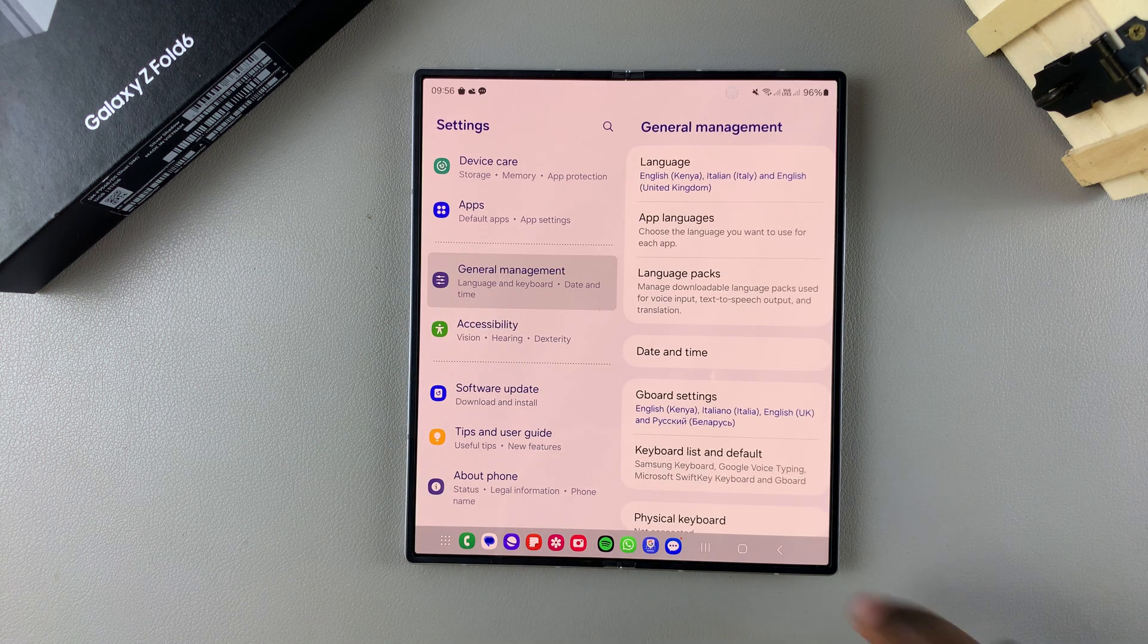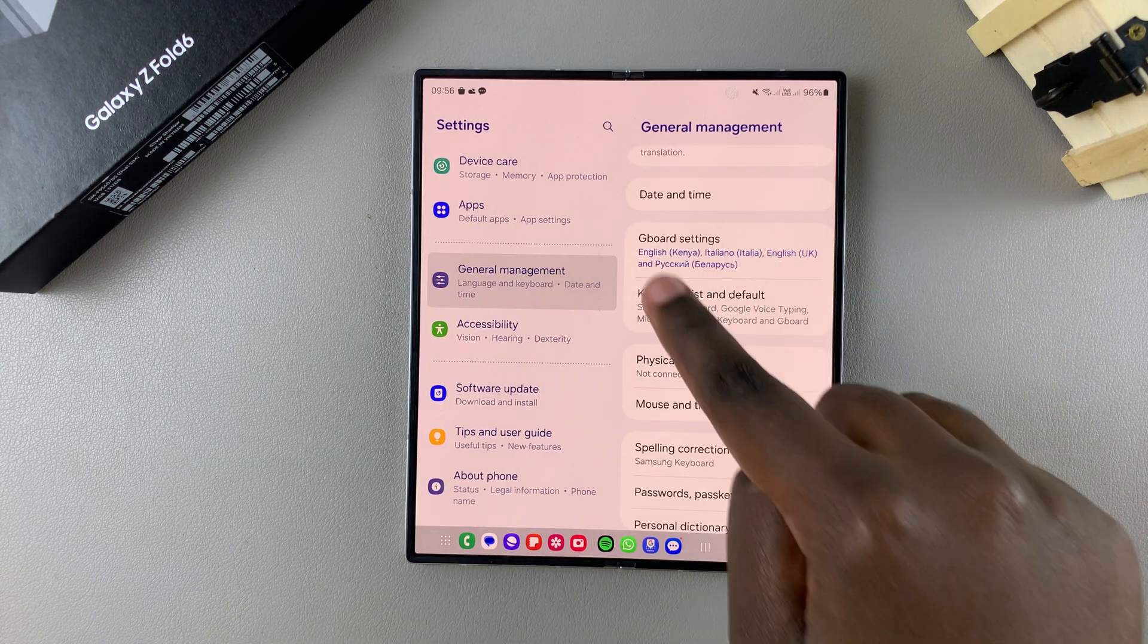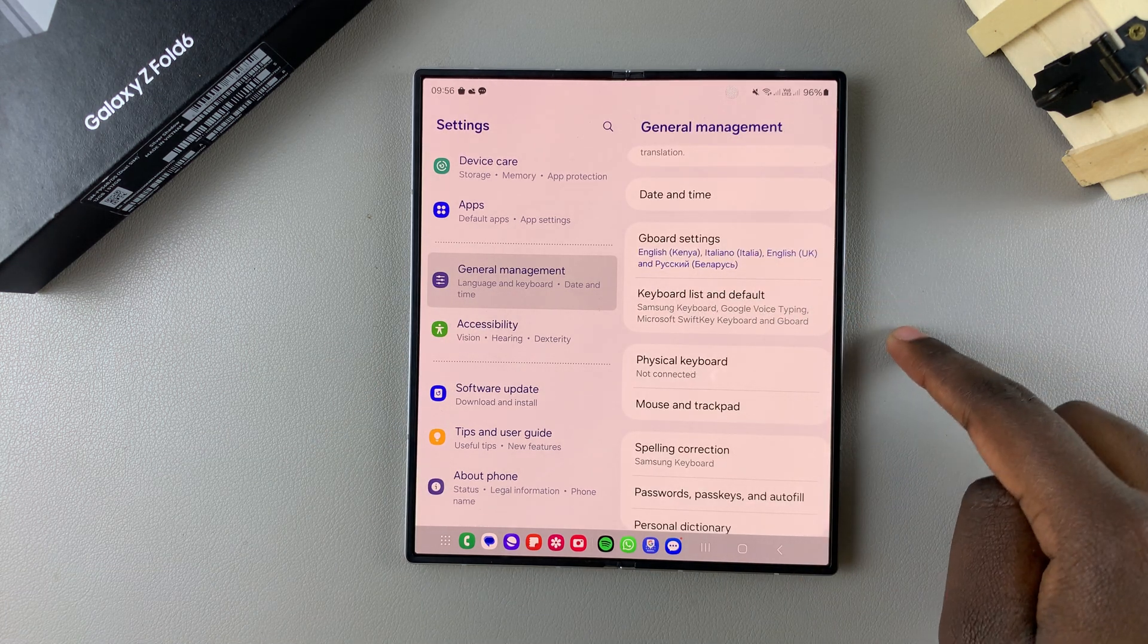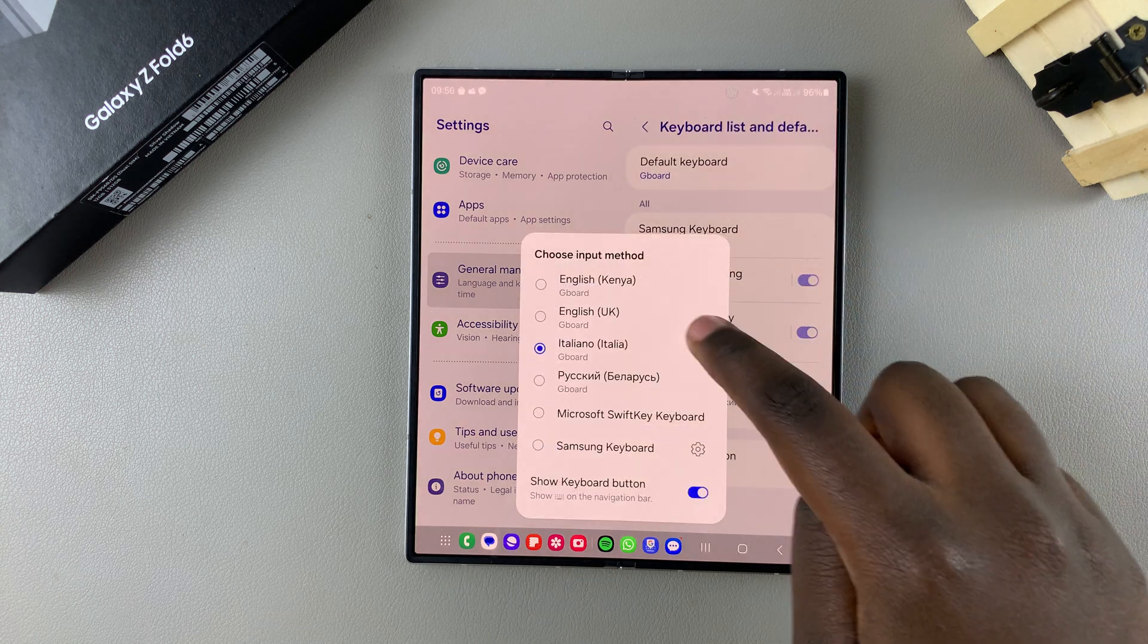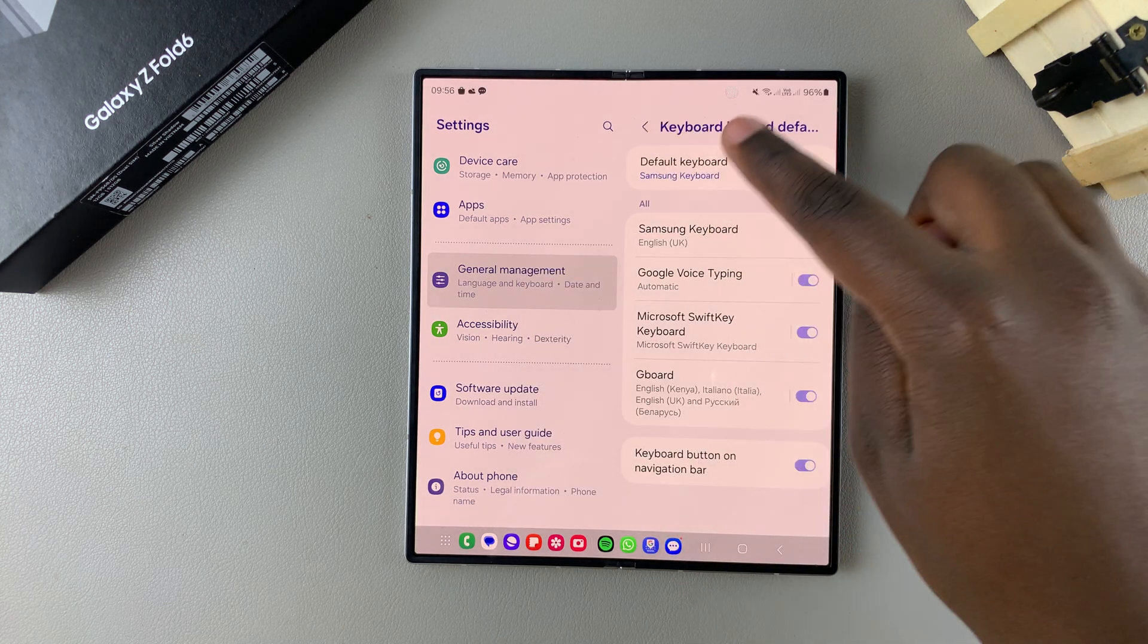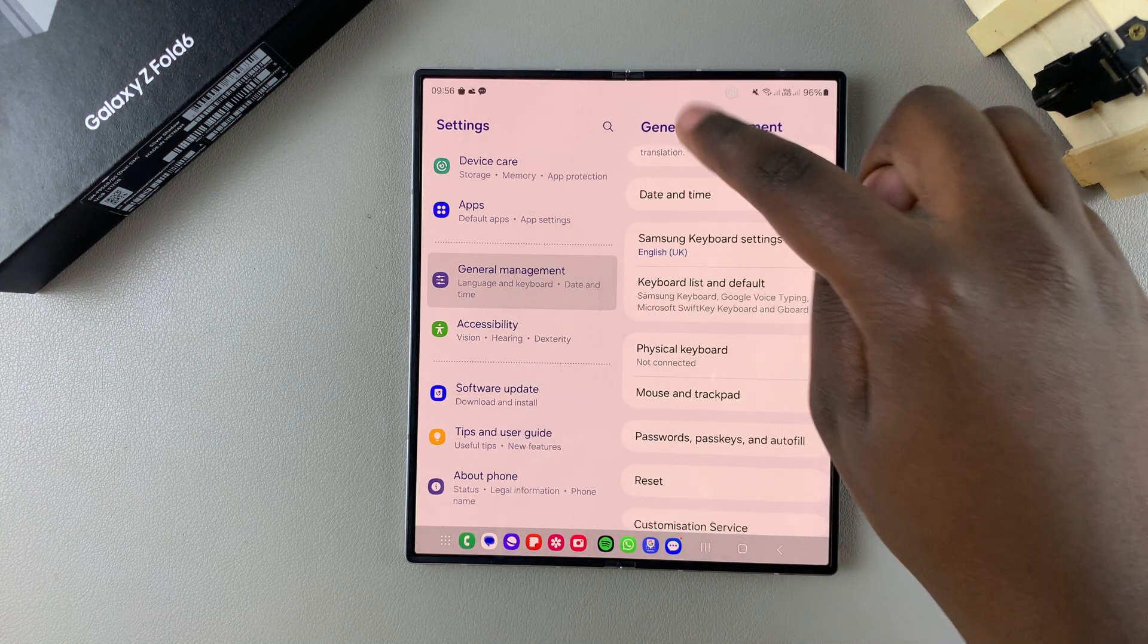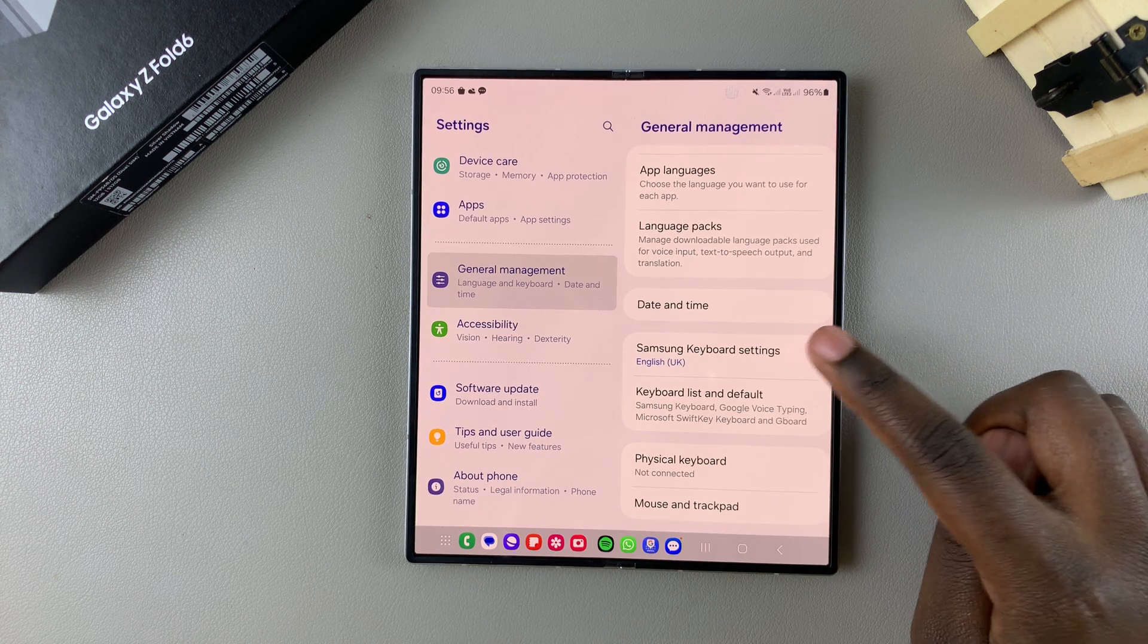From here, if you've currently set Gboard as your default keyboard, you want to switch back to the Samsung keyboard. Once you've switched back, you can now select Samsung keyboard settings.